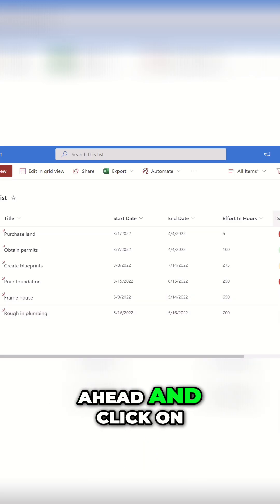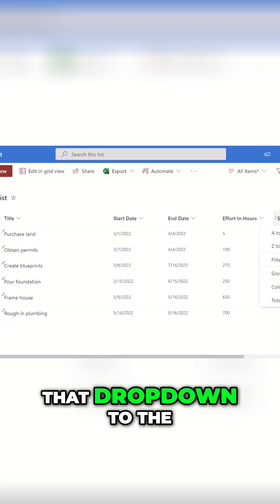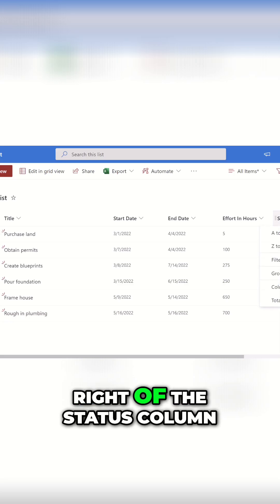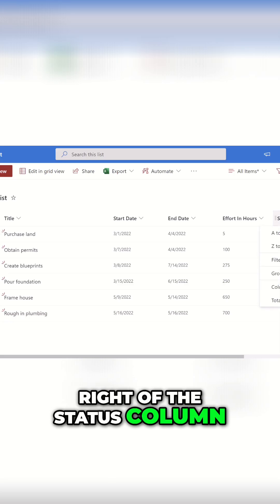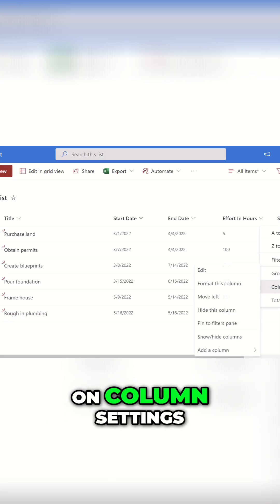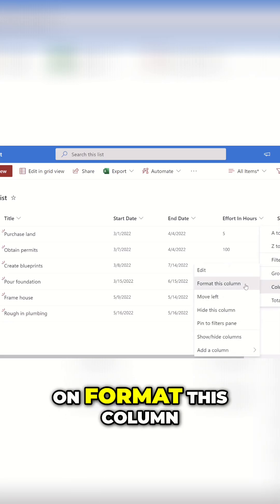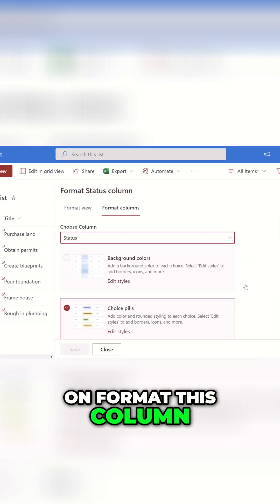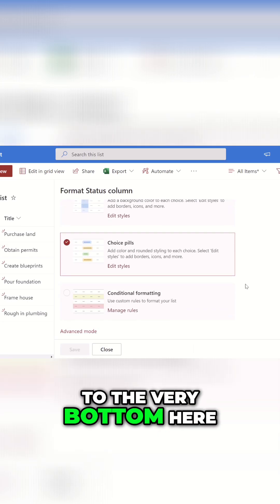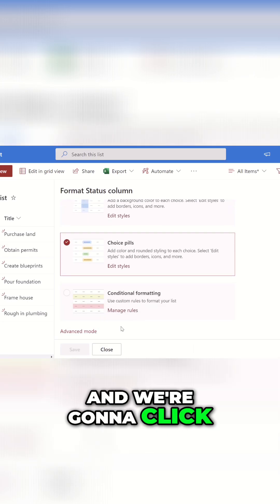What we're going to do is click on the drop-down to the right of the status column, click on column settings, click on format this column, and then scroll to the very bottom and click advanced mode.